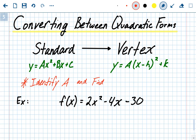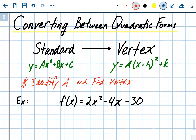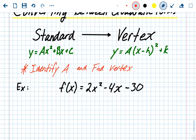Finding the vertex from standard form: there's a formula that starts by finding the axis of symmetry. In this problem, we're going to identify a, find the vertex, and then put it in vertex form. We have f(x) = 2x² - 4x - 30 in standard form. Our a value is 2 (the number in front of x²), b is -4 (the number in front of x), and c is -30, which is also the y-intercept.